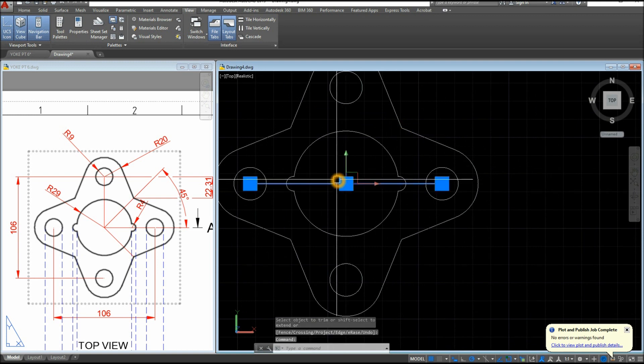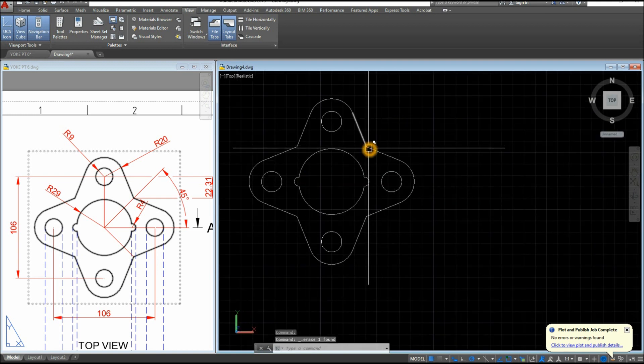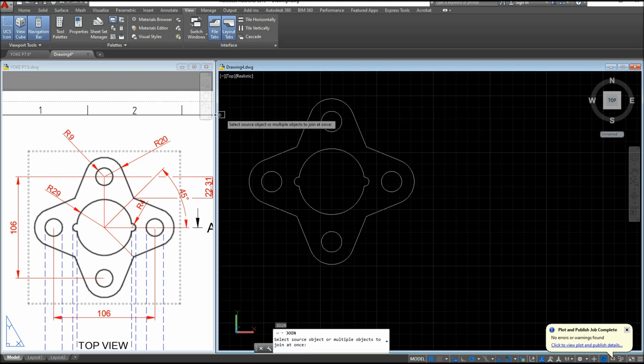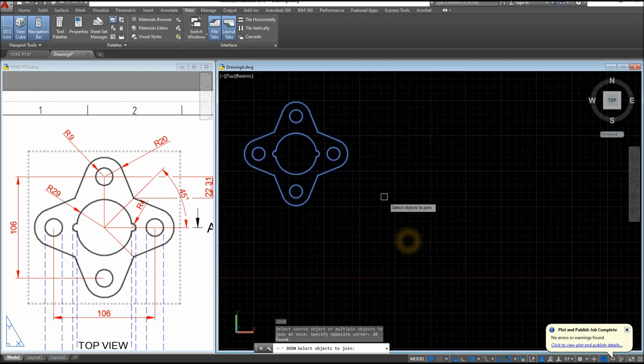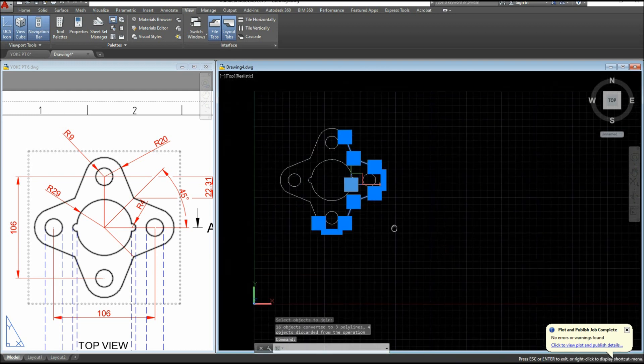You can delete that now. Now I'm gonna join the segments by typing J for join command and just window the whole thing. Let me check.